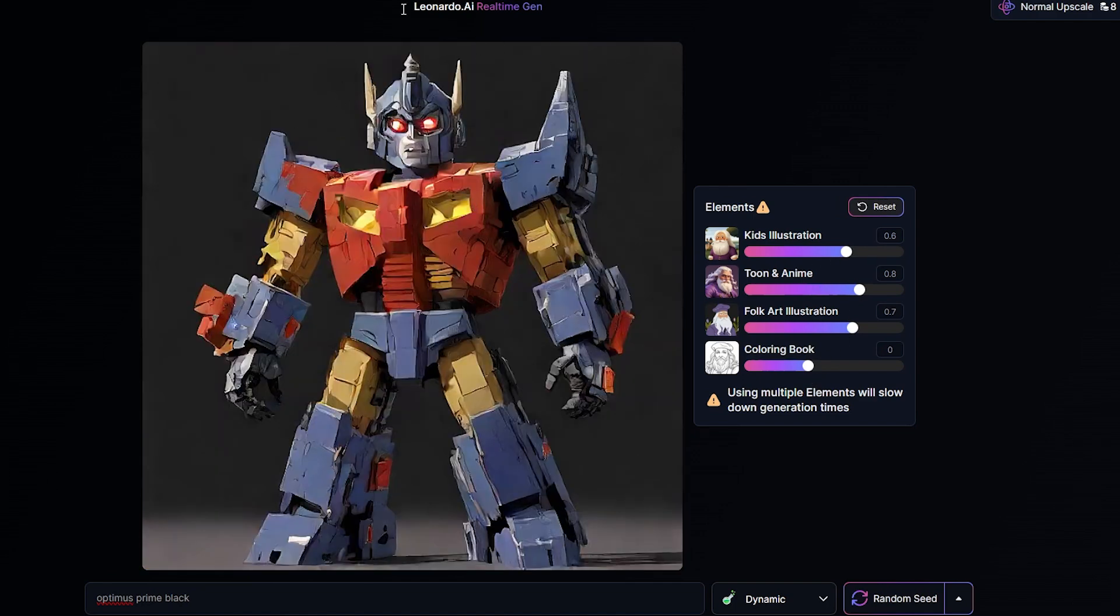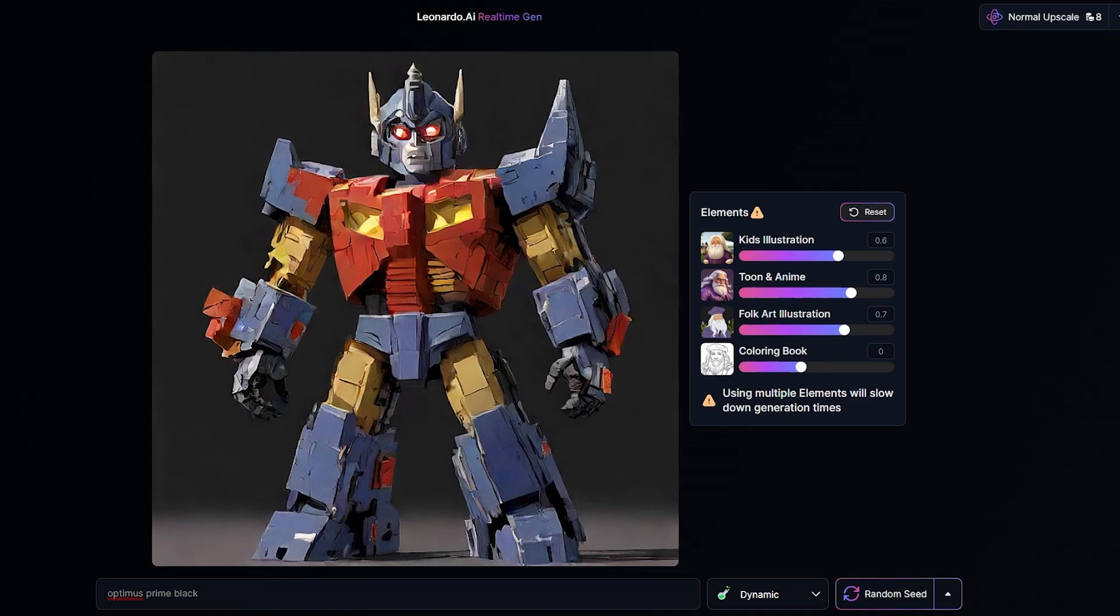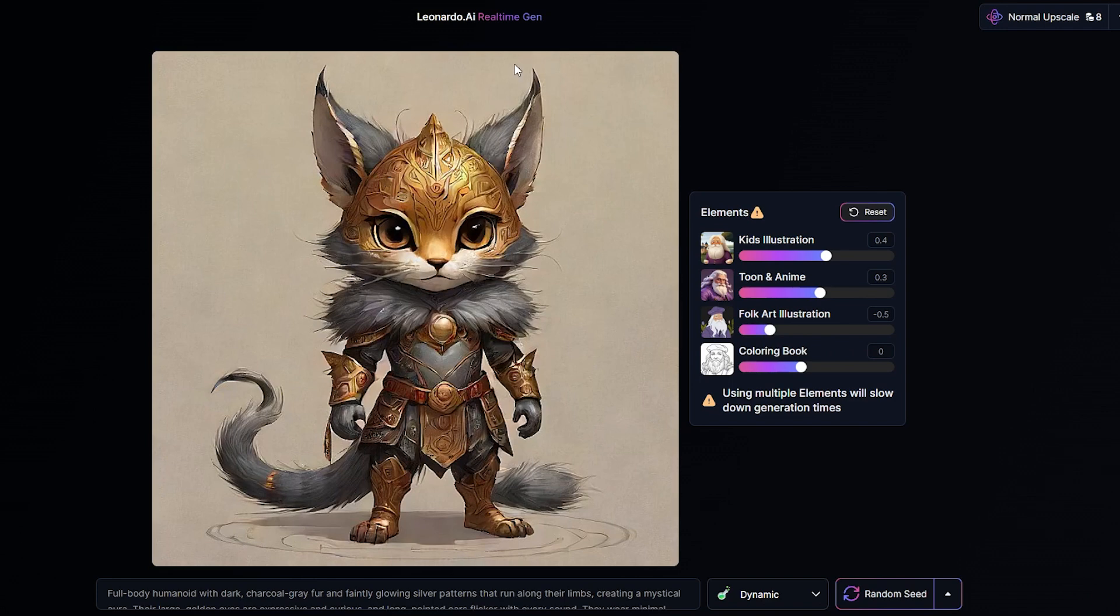So Leonardo AI, links and all, links for everything I'm going to be using by the way in the description of this video. And I've already come up with a character idea that I like, that I want to use in this video. And that is this sort of like armored cat. I think he's super cool looking.